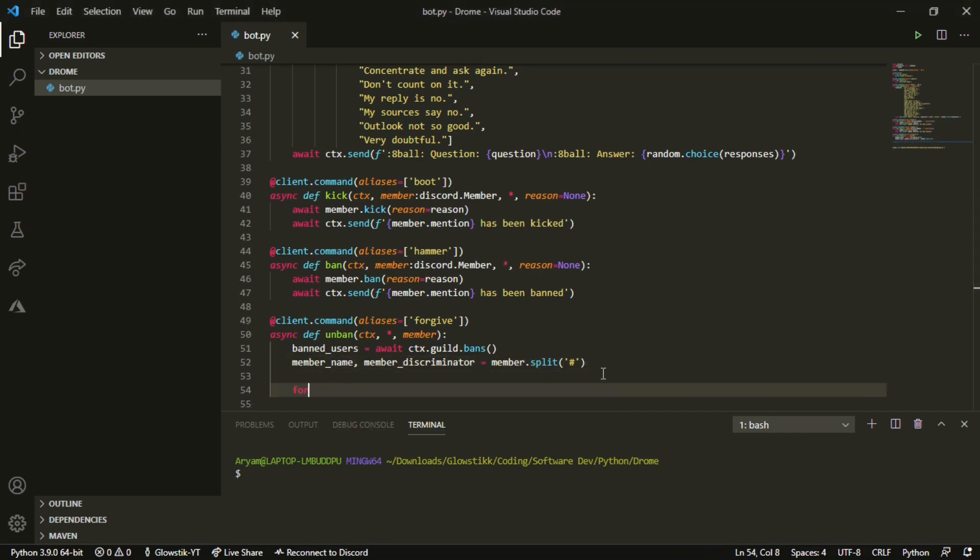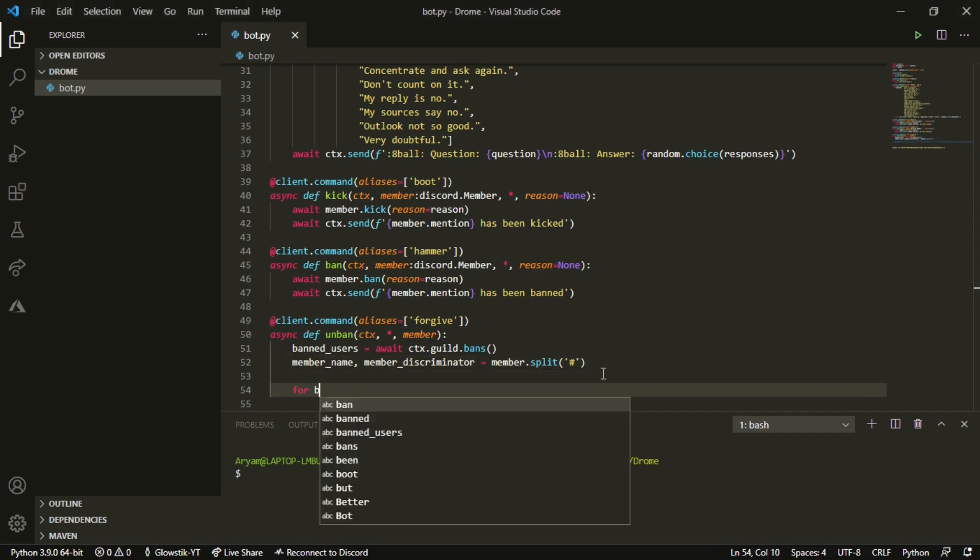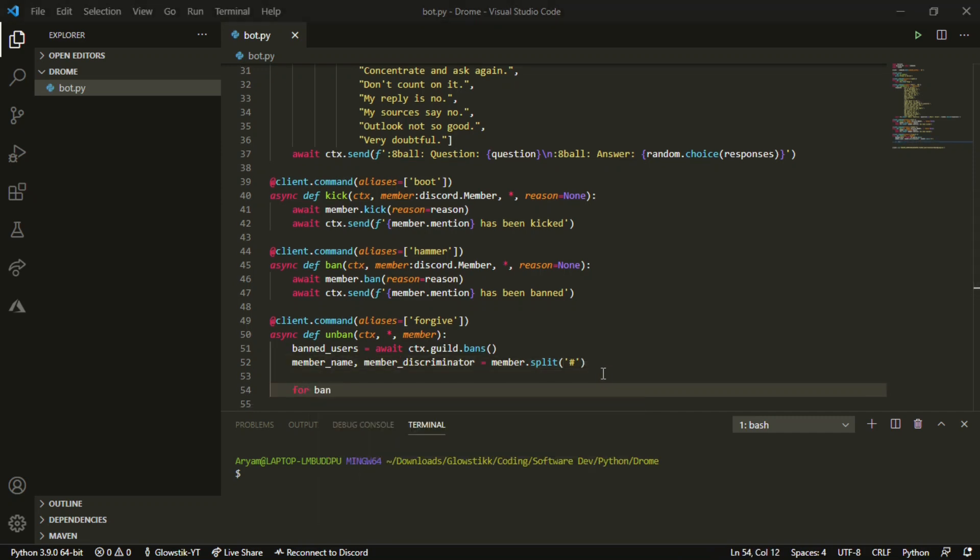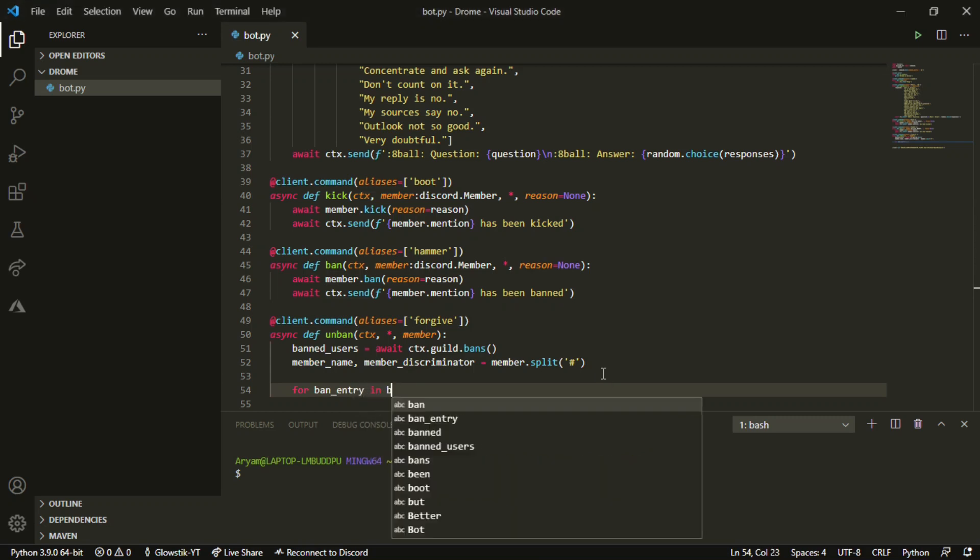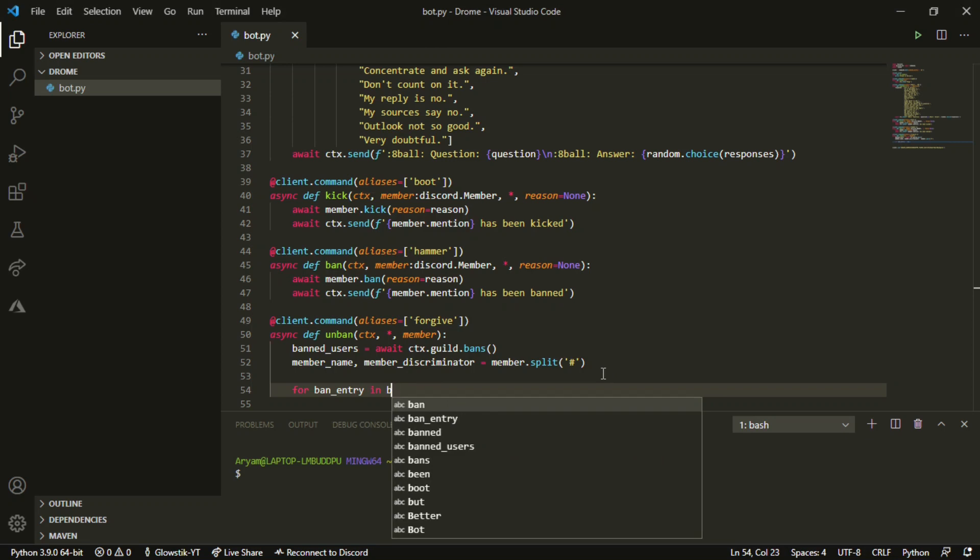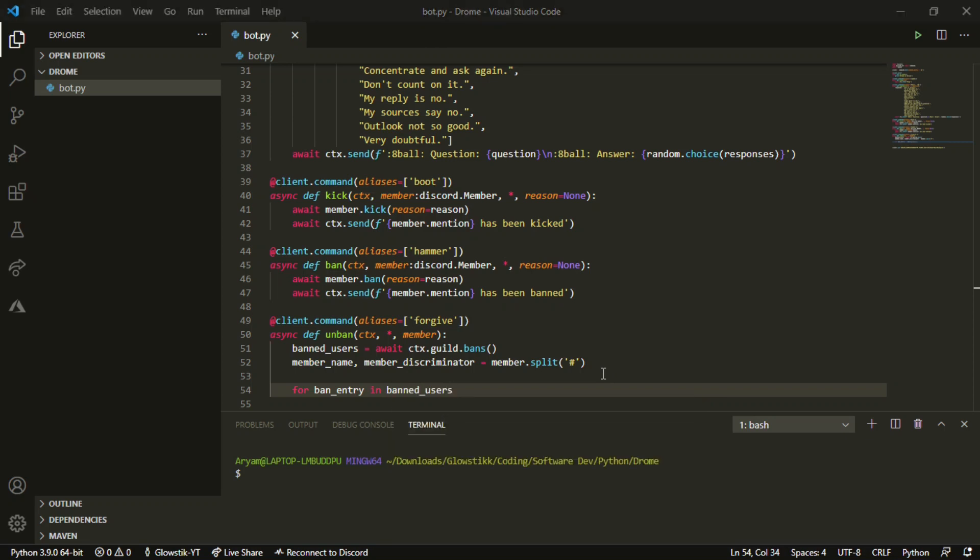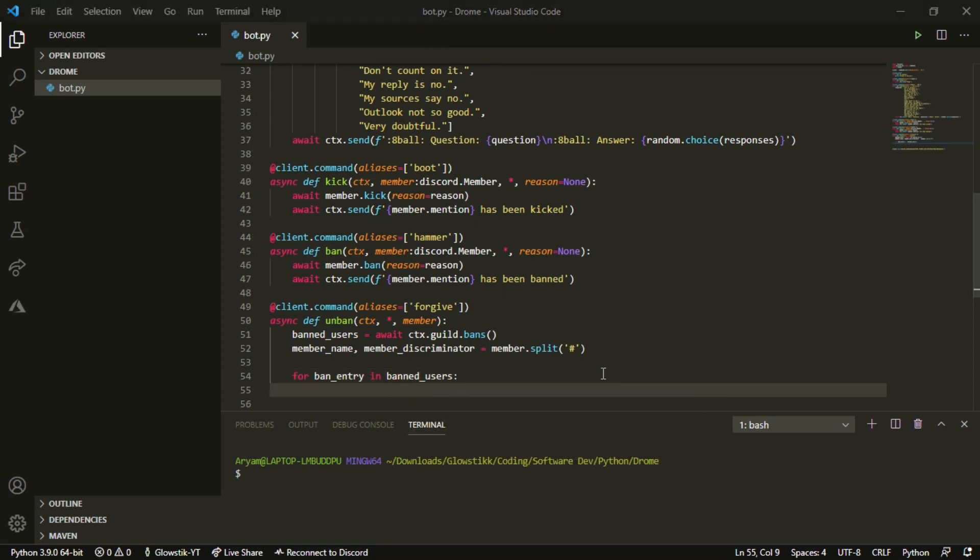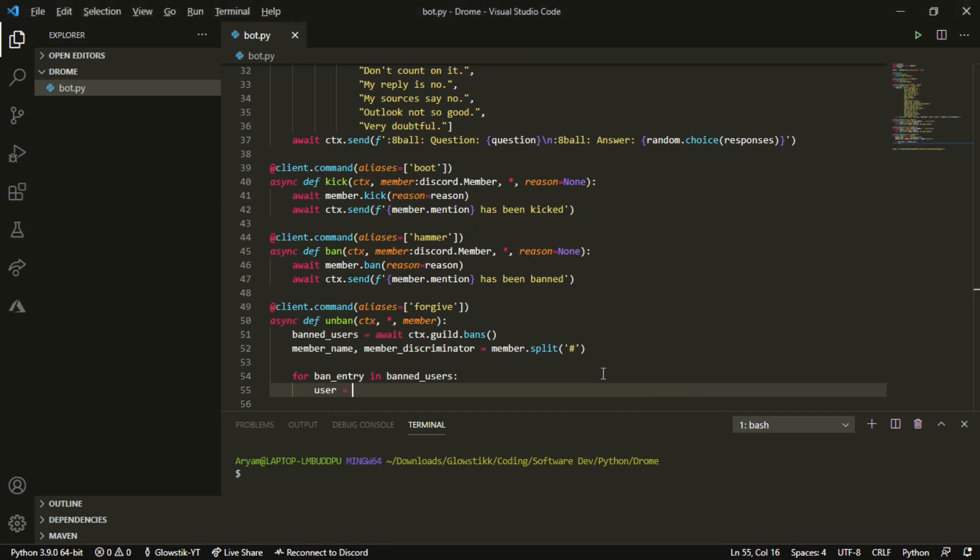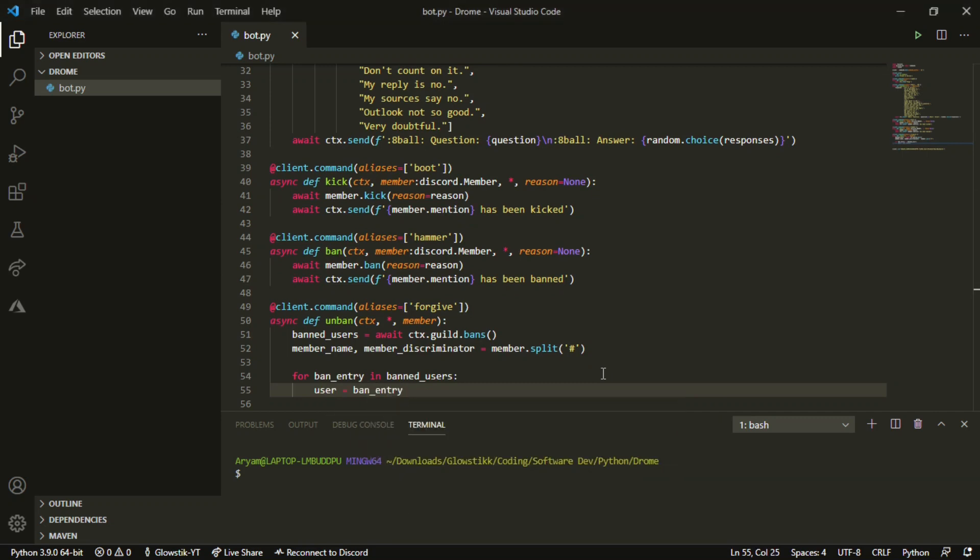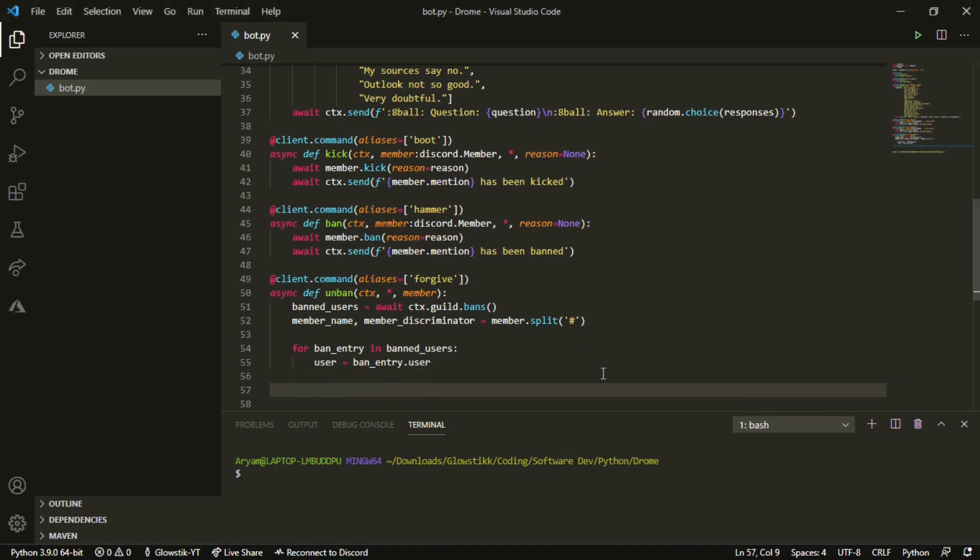Now we're gonna add a for loop: for ban_entry in banned_users, and then user equals ban_entry.user.